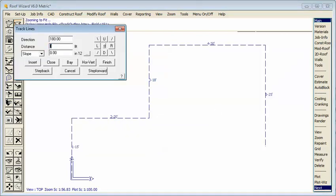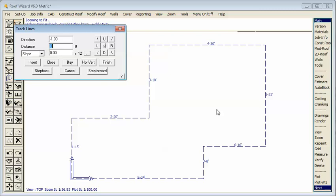Same process as occurs with our roofing, we use the close function to verify that we've used the correct measurements. If these measurements don't match the plan then someone's made a mistake somewhere. If we're satisfied with the outline we select finish or F for finish and we now have a wall perimeter.